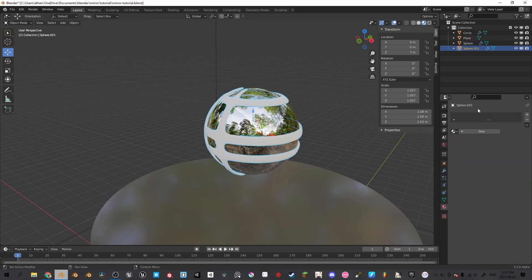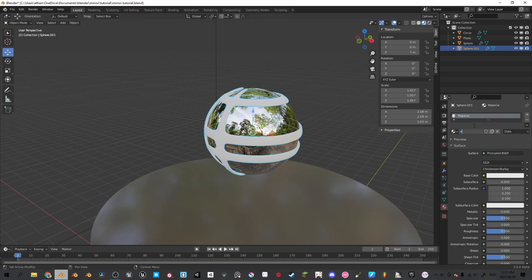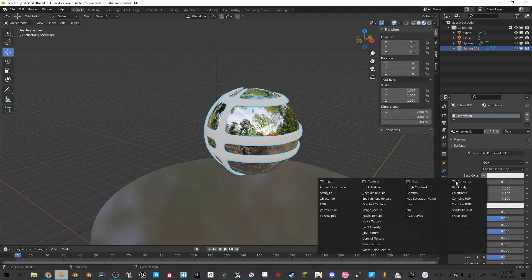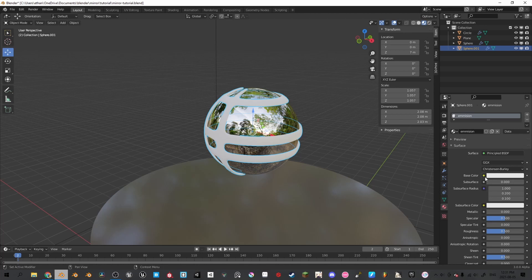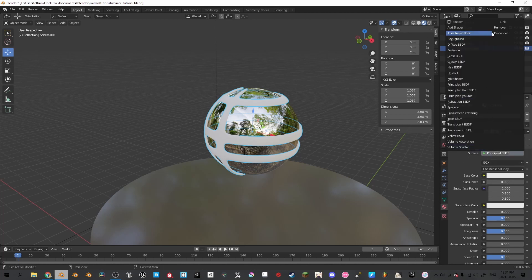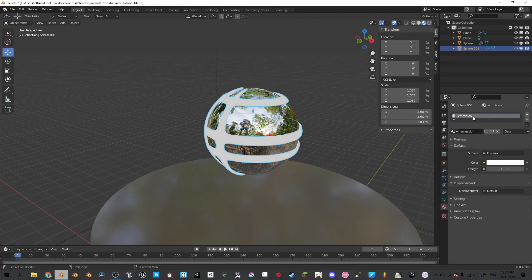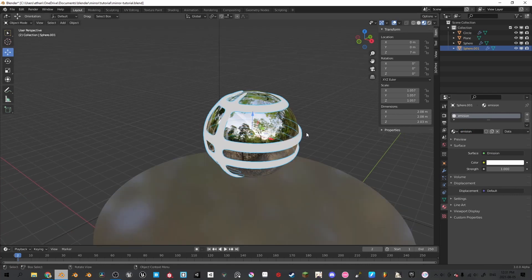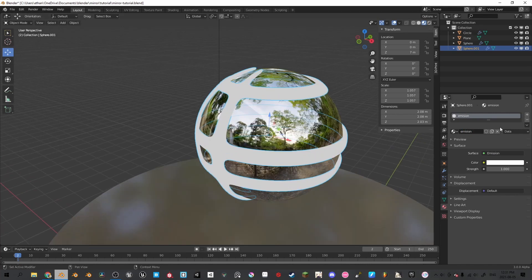And now for the material of the outer sphere — we're going to call this one emission, because it's going to be a very bright material. It's going to light up the mirror. So we're going to bring our shader surface to emission and correct our typo. Now we have finished all the materials.